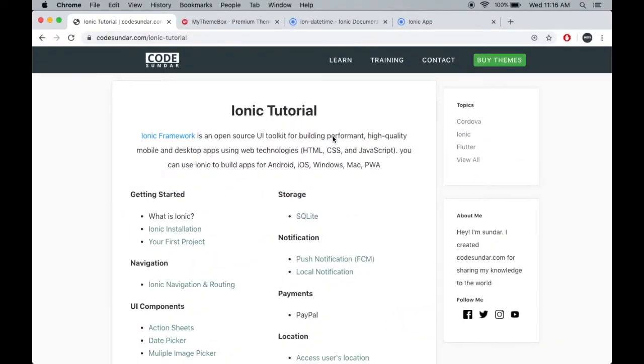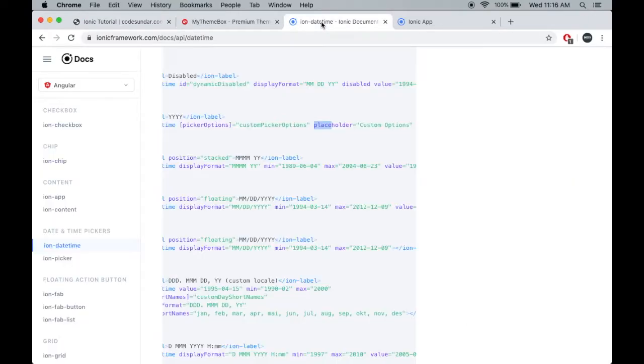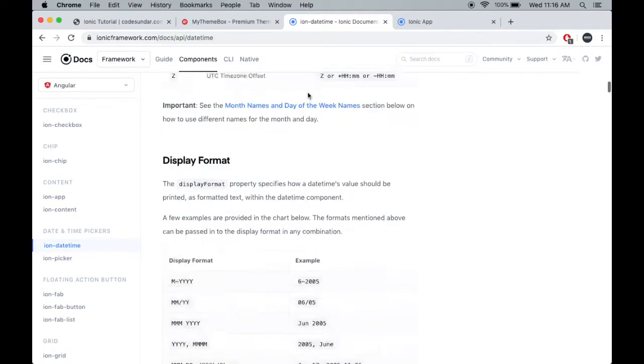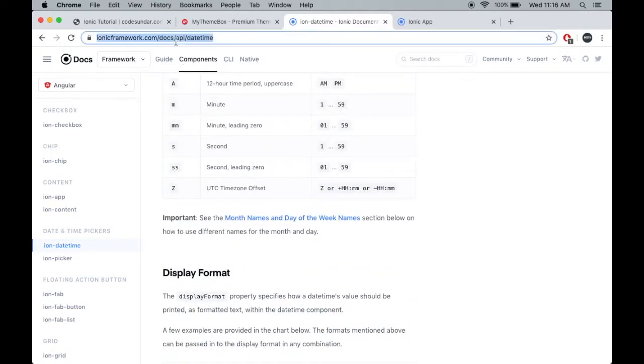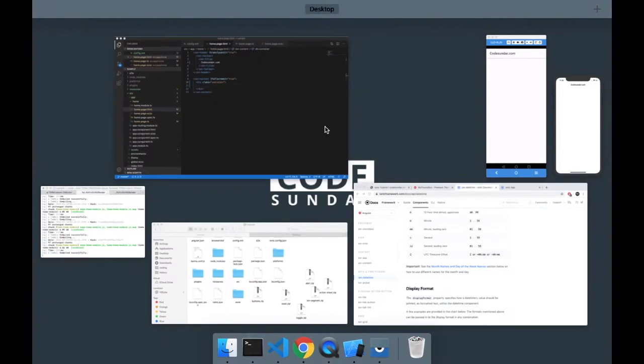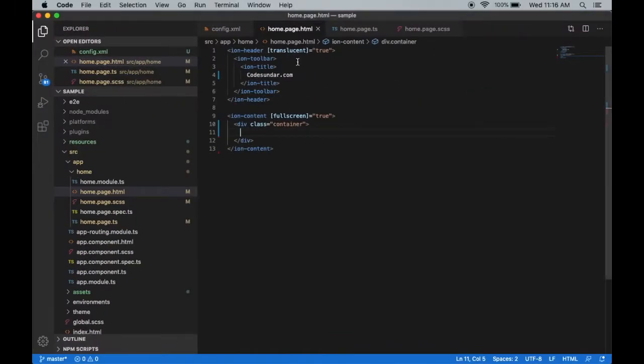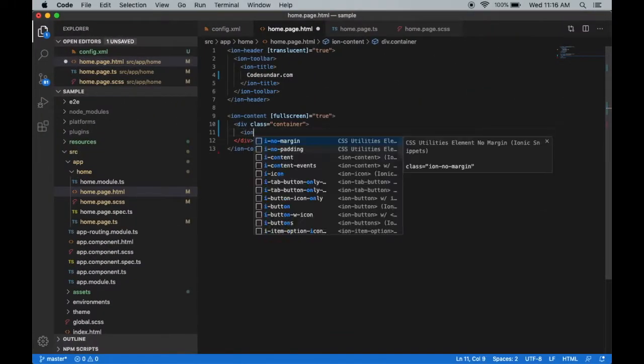In this video we're going to learn how to implement a date picker in your Ionic project. To work with the date picker, we have to use ion-datetime. You can check the documentation. Let's start coding. Inside the home.html, I'm going to create an ion-datetime.